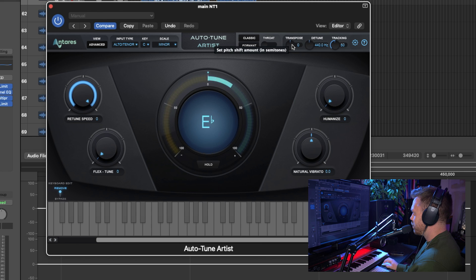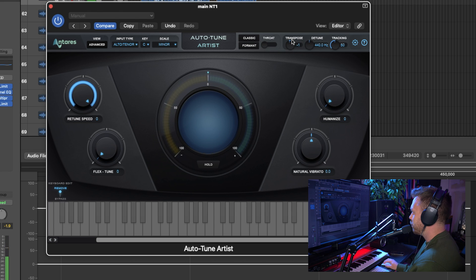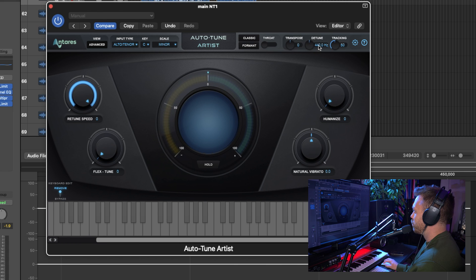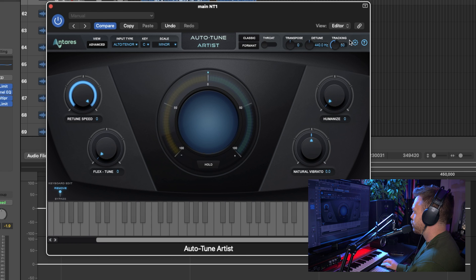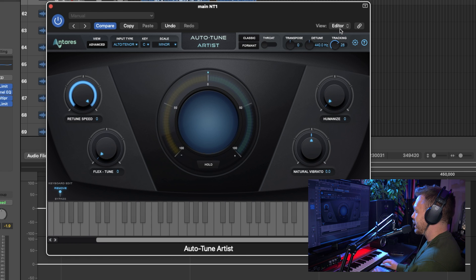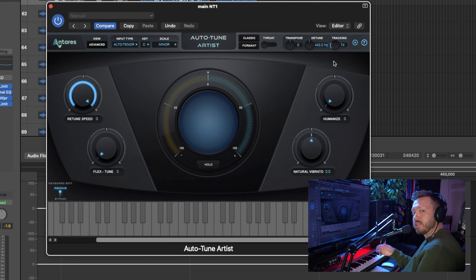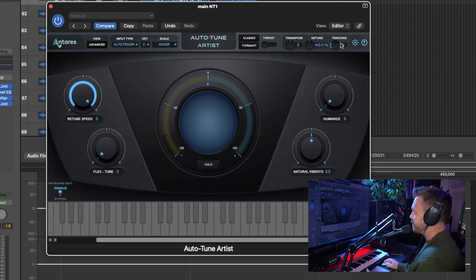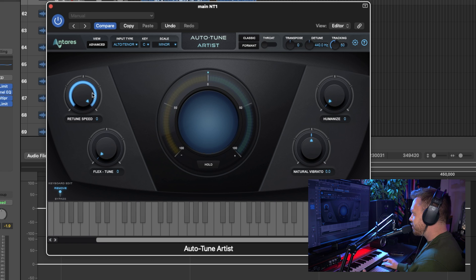You also have Transpose. Exactly what you think. Pitches up or down the vocals up to a full octave. Detune is if you want to work out of the 440 hertz, which almost all music is 440. And then Tracking. The higher you turn it up, the more selective it is for the pitch correction. And the lower you turn it down, the less selective it is. You can adjust that so it doesn't pick up pitches of other things. Maybe if you've got like a live band playing with you, that can be a good setting. I almost always leave it at 50. So now you've got Retune Speed.